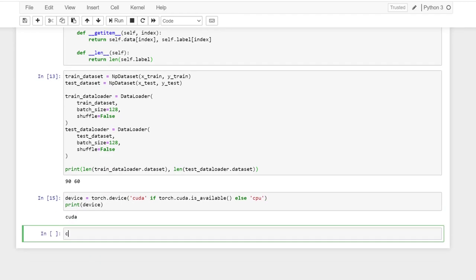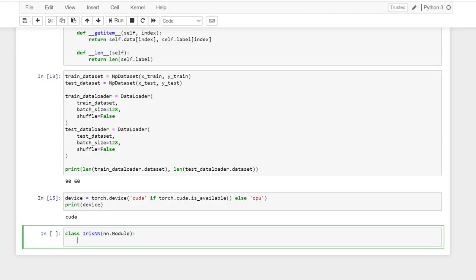Let's define our model. I call it iris neural network. And then it's from torch.nn.module.